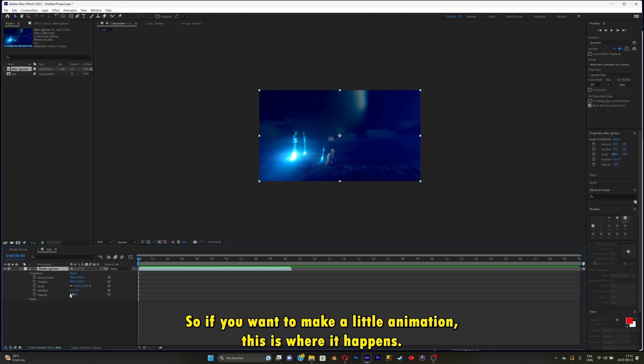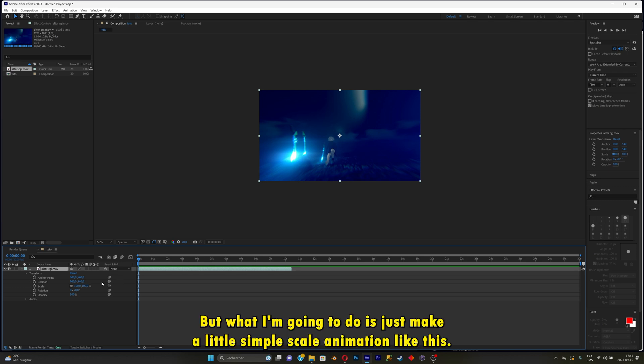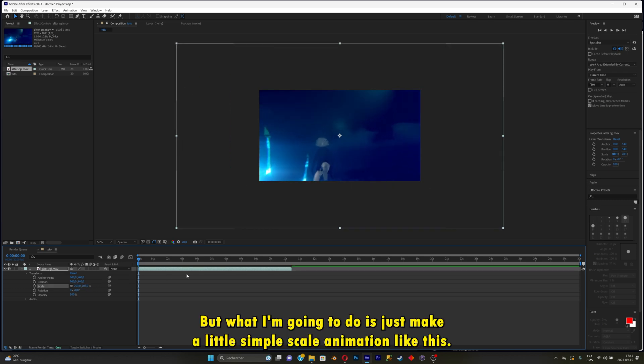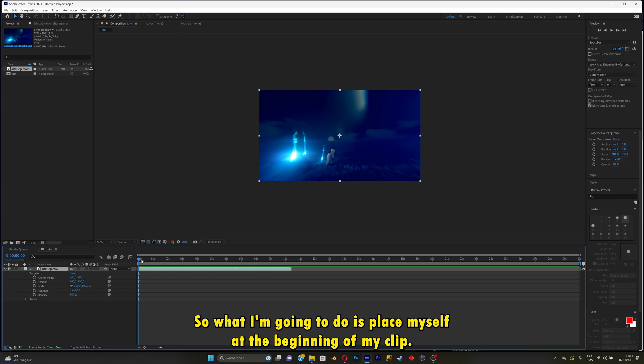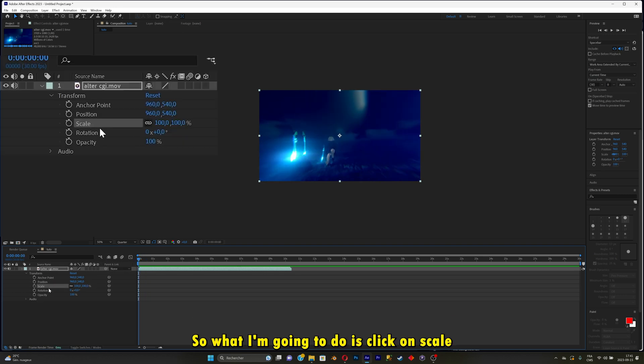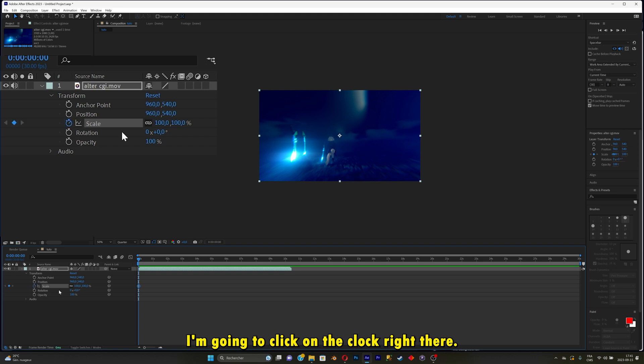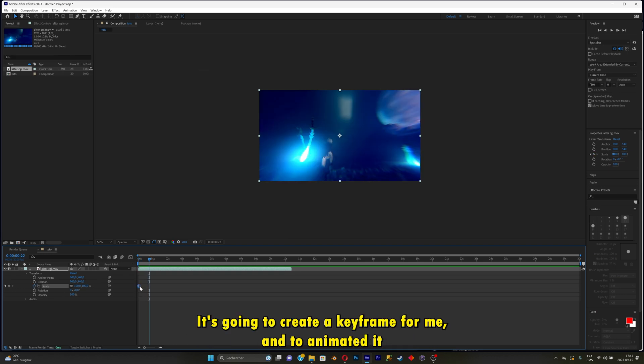So if you want to make a little animation, this is where it happens. Let's start by doing an animation to warm up. I'm going to make a simple scale animation. Place yourself at the beginning of your clip, click on scale, click on the clock right there. Now it's going to create a keyframe for me, right there.